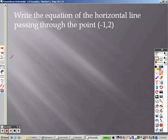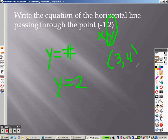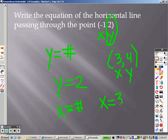Write an equation of a horizontal line passing through that point. Horizontal lines are y equals something — y equals a number. Since this is x and this is y, the y value is 2, so y equals 2 is the horizontal line. If you needed the vertical line, vertical lines are x equals a number. So a vertical line through that point would be x equals 3, which is the x-value.